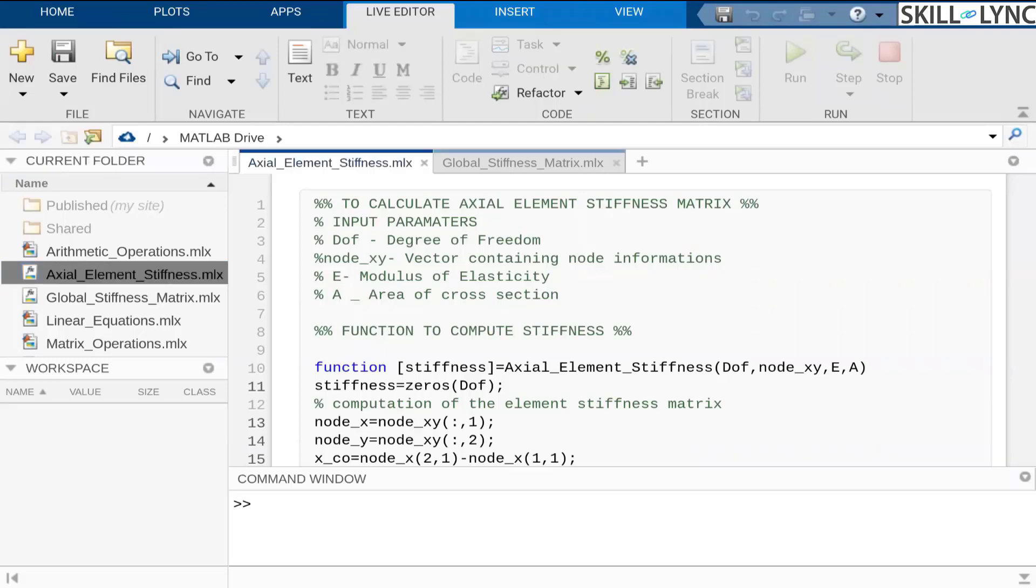This is one of the very first modules that you will be developing in this structured coursework. This is the basic module to calculate axial element stiffness matrix.